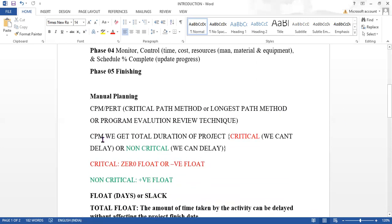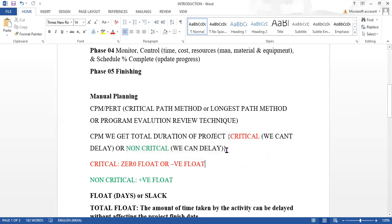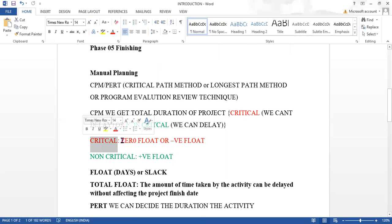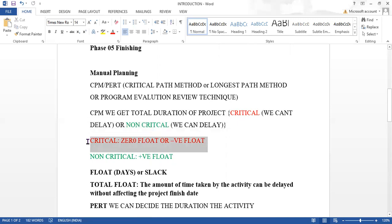Using the CPM method, we get the total duration of the project and we can decide whether we can delay activities or not. If an activity is critical, it is not possible to delay it. If it is non-critical, you can delay it for some days. For critical activities, the float is zero or negative. If you delay a critical activity, the project finish date will change.